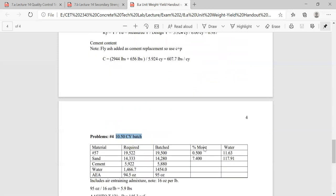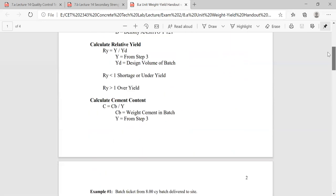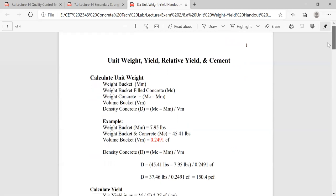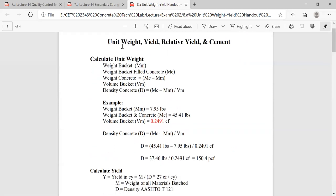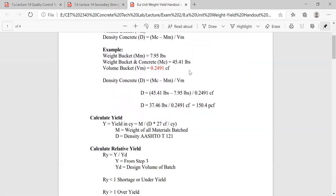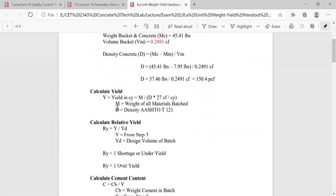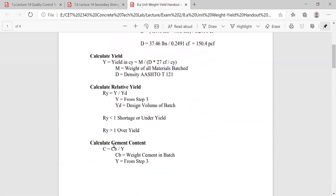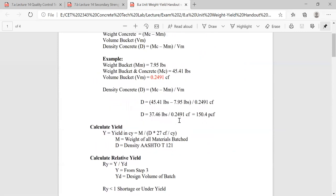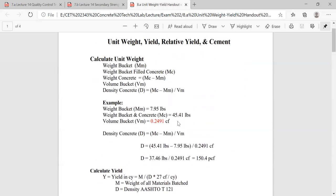So that's some basic math — we went through four different example problems covering how to calculate unit weight, yield, relative yield, and cement content. Hopefully you got a little bit out of this. If you have any questions, please let me know. Have a great day.